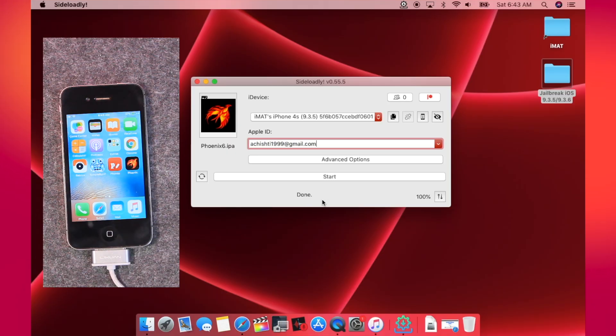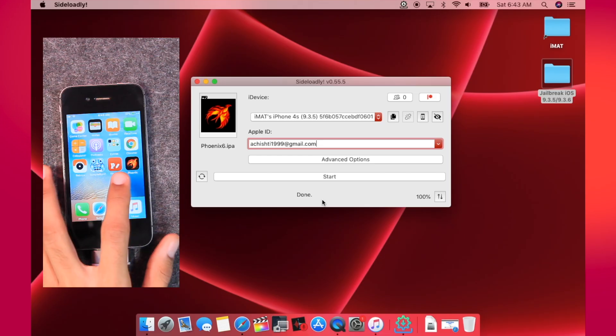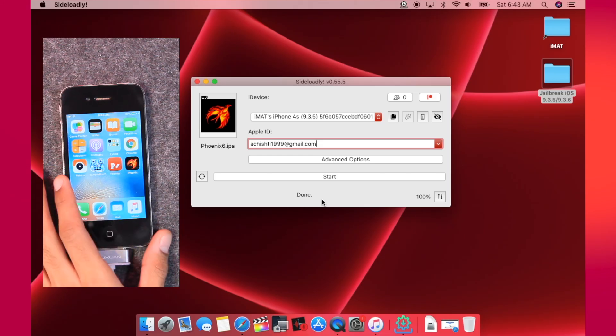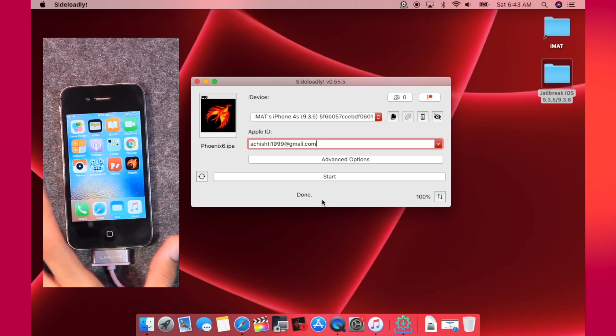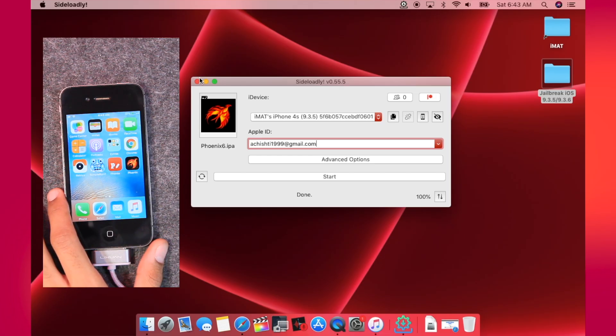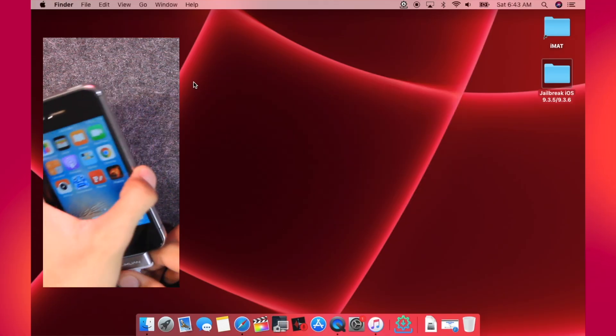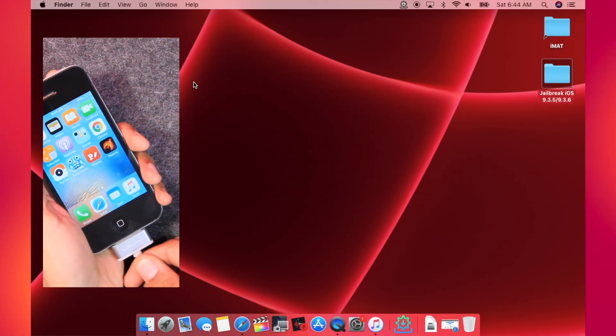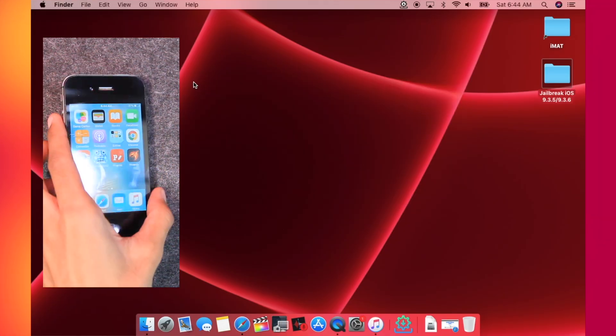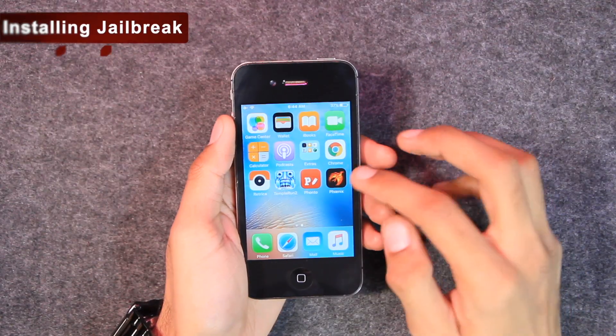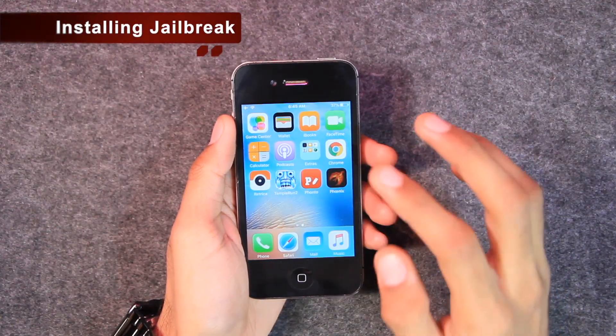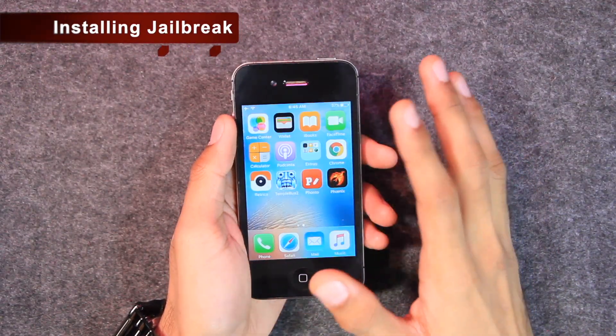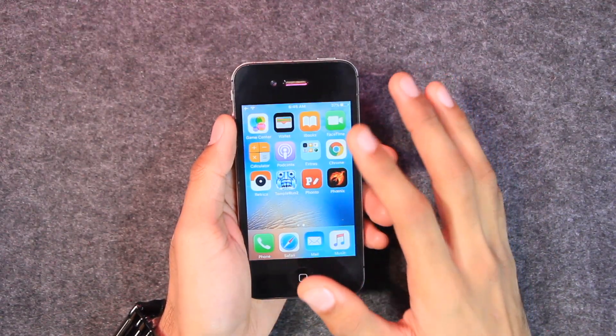So now it says Done and as you can see, the Phoenix application has appeared on the home screen on the iPhone 4S. After that, you can quit the Sideloadly application. Now you can disconnect it from the PC or the Mac.